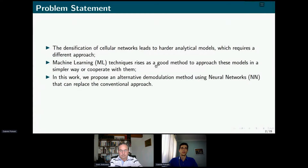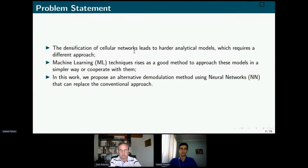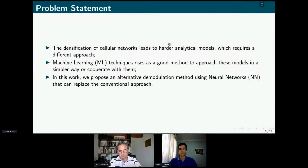Basically, the motivation behind this work is that the densification of cellular networks in the last few years is leading to system models that are getting harder and harder to obtain analytically, and that requires a different approach. Machine learning techniques emerge as a good alternative to deal with this complexity increase, cooperating with or replacing conventional methods. In this work, we propose methods to demodulate symbols in a Massive MIMO scenario aided by neural networks that can replace the conventional approach with lower computational complexity and without performance losses.